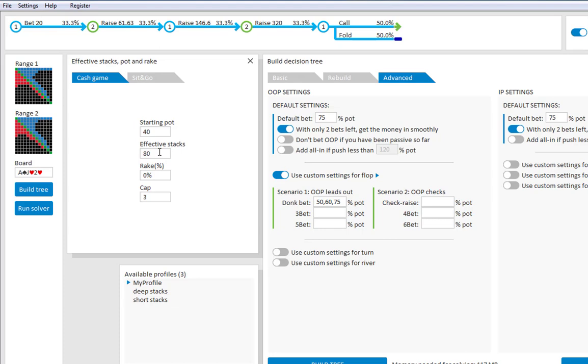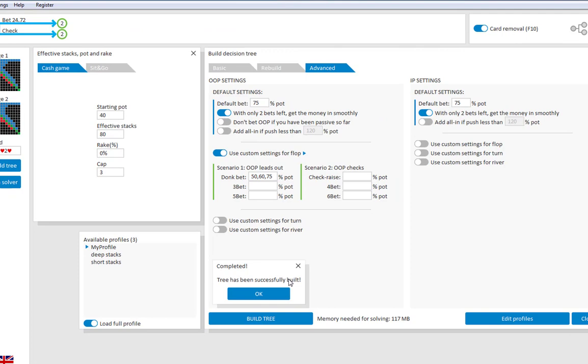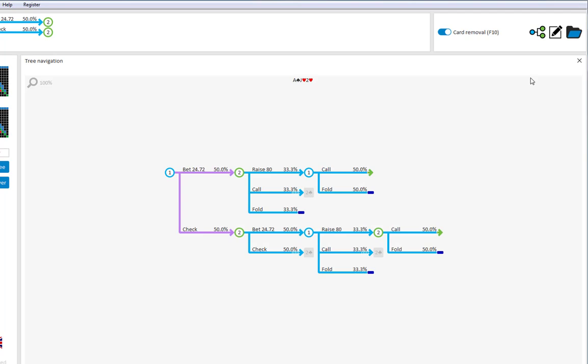If we now build our tree, with 3 different donk bets. And go to the navigator. Then you'll see that for some reason our instructions for using 3 different donk sizes were ignored. And that there's not 3 bets here, but only one. This is because in the tree builder, the option for getting the money in smoothly if you're almost all in is on.